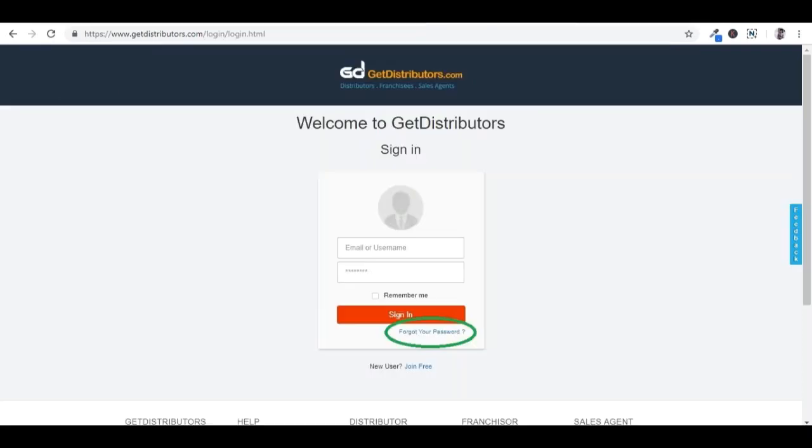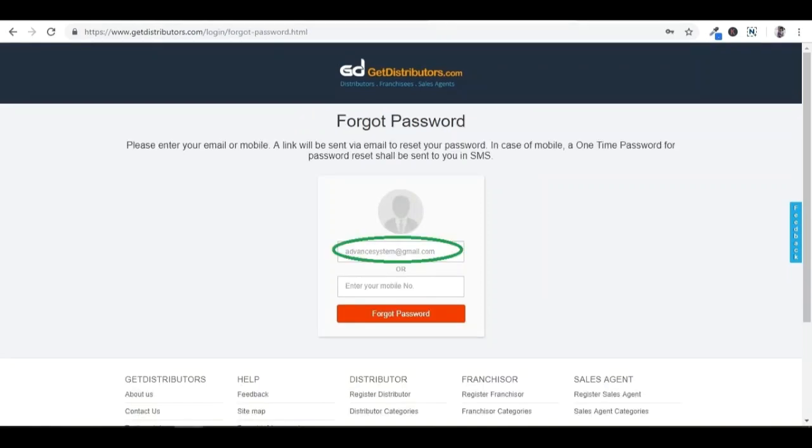Click on forgot your password to generate a new password. Please enter your exact registered email address and click on the forgot password button. You will be able to see the message: a link has been sent to your email for changing the password. Please check your email and click on the provided link to create a new password.